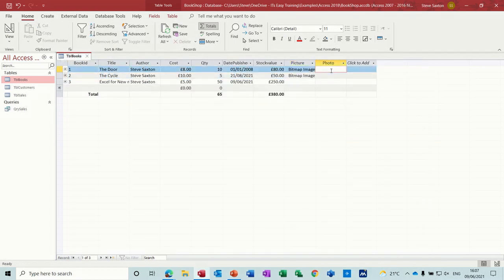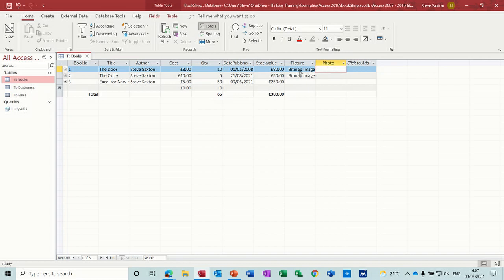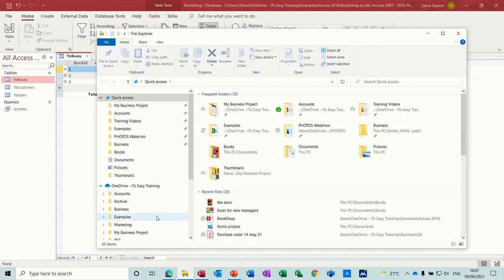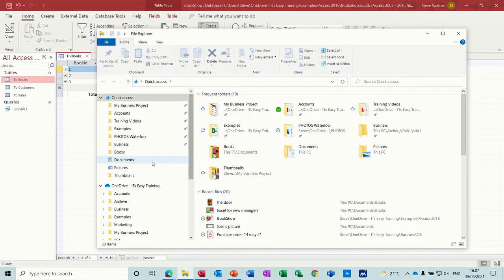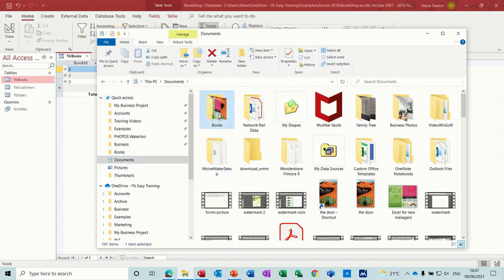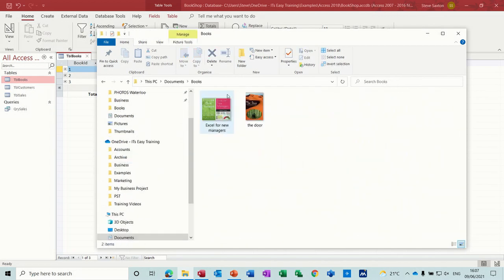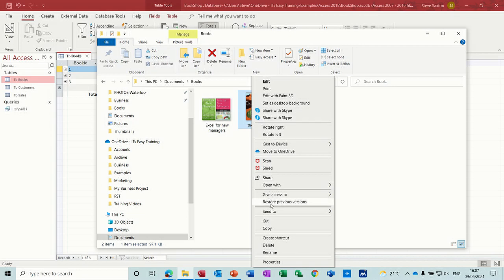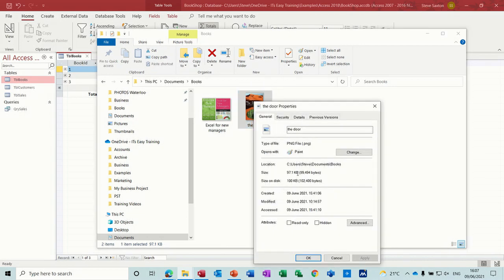And then there you go, you've got the two options. Now if I do this text, what I need to do is put the path in here for those two photographs. So if I go to the folders and get myself into Documents and then Books, when you click up here you get the path. If you ever don't get the path, you can just right-click on these and go into properties and it gives you the path there. But whatever you do, you need that path.